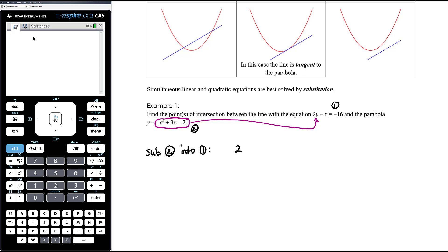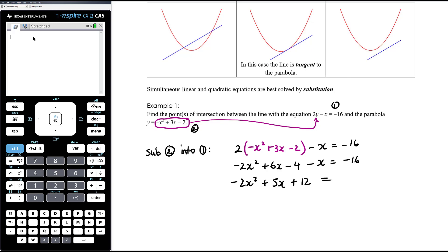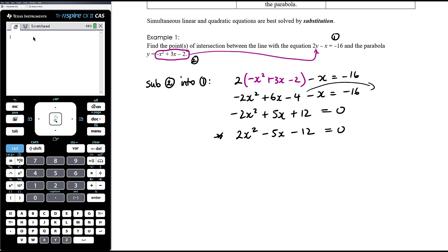Substituting, we get 2 times (negative x squared plus 3x minus 2) minus x equals negative 16. Expanding out the brackets gives negative 2x squared plus 6x minus 4 minus x equals negative 16, which simplifies to negative 2x squared plus 5x plus 12 equals 0. It's always much easier to solve quadratics without a negative leading term, so let's multiply everything by negative 1 to get 2x squared minus 5x minus 12 equals 0.